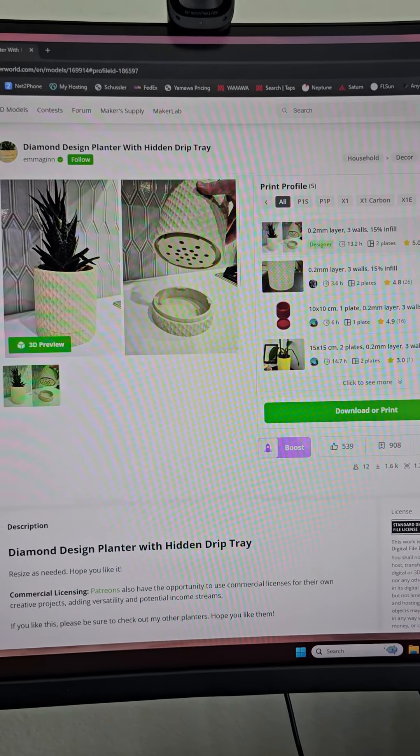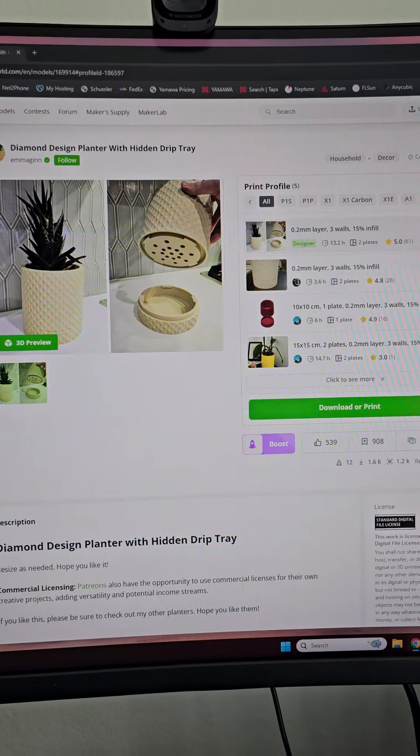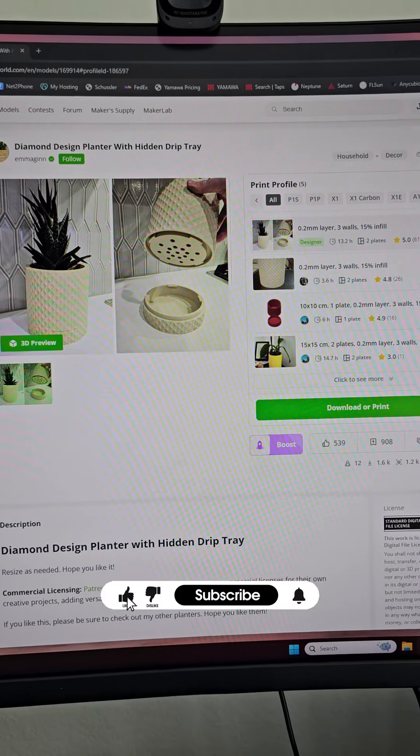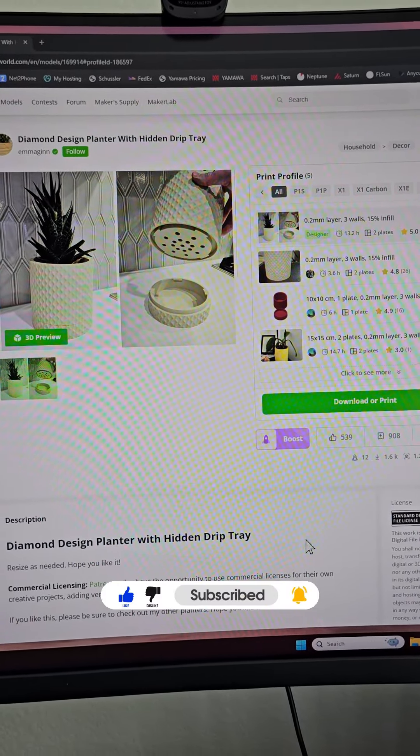It's the Diamond Design Planter With Hidden Drip Tray. So go check it out on makerworld.com.